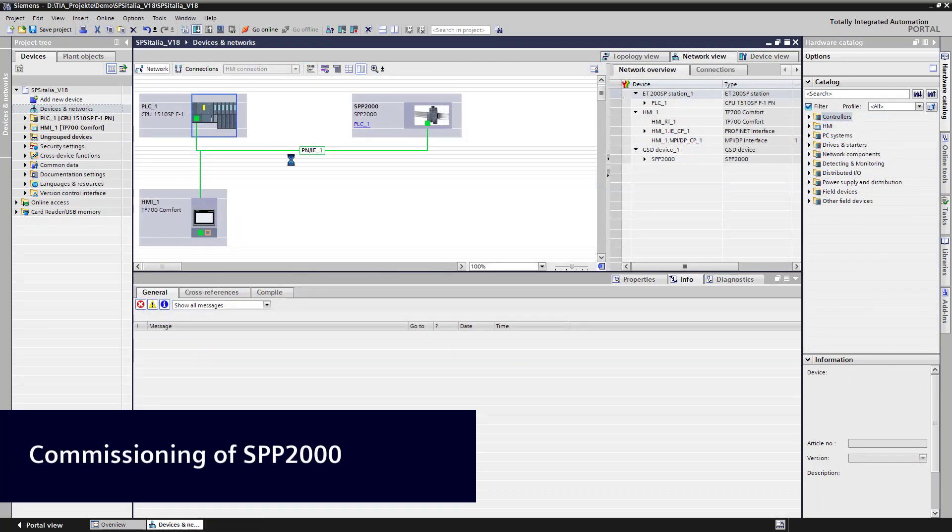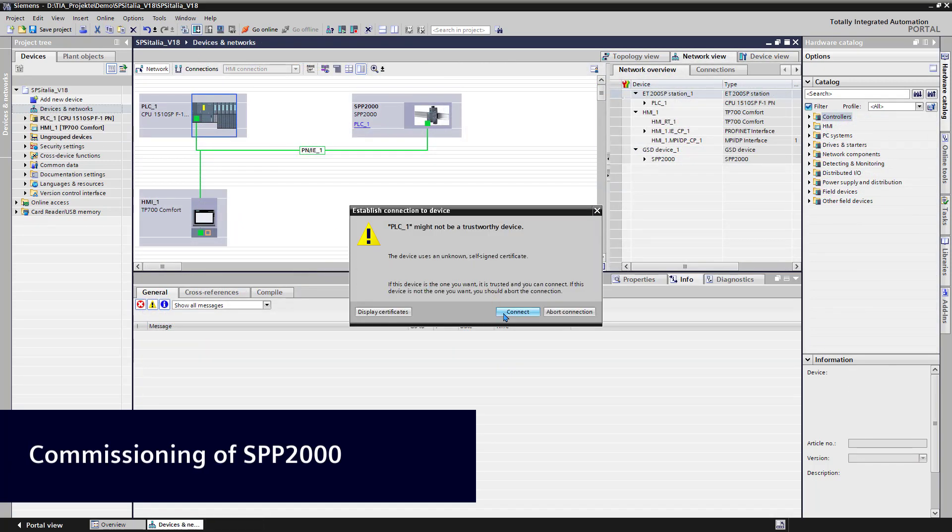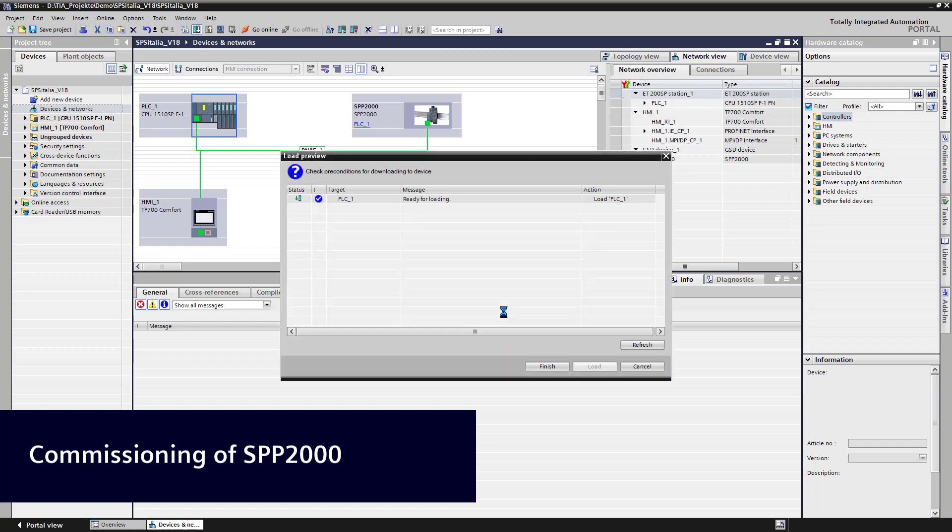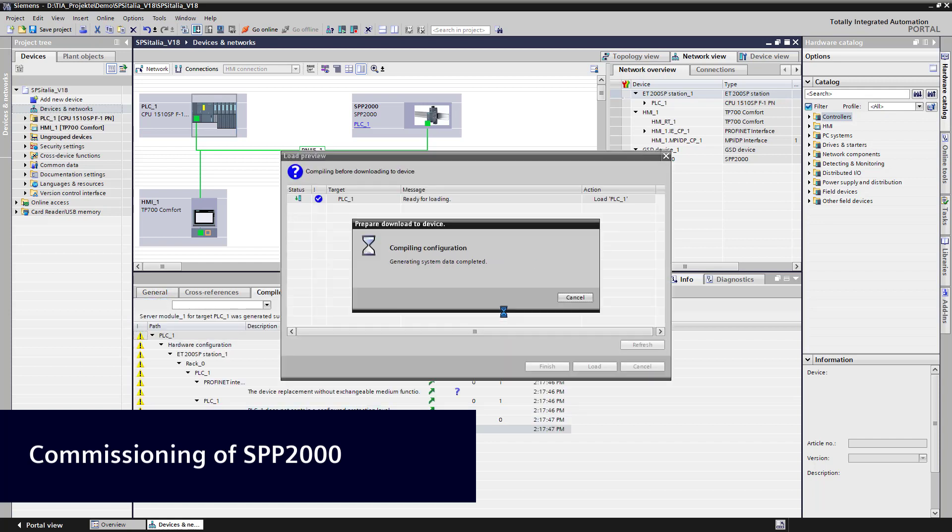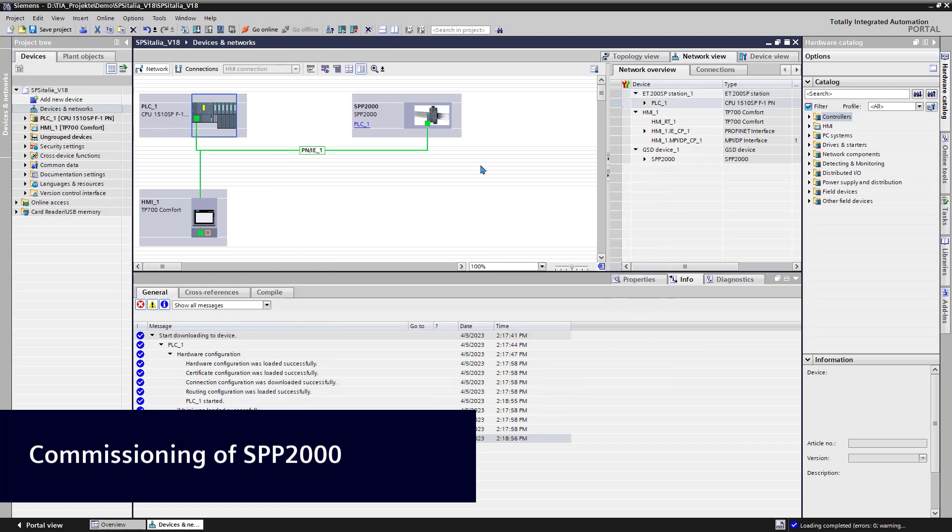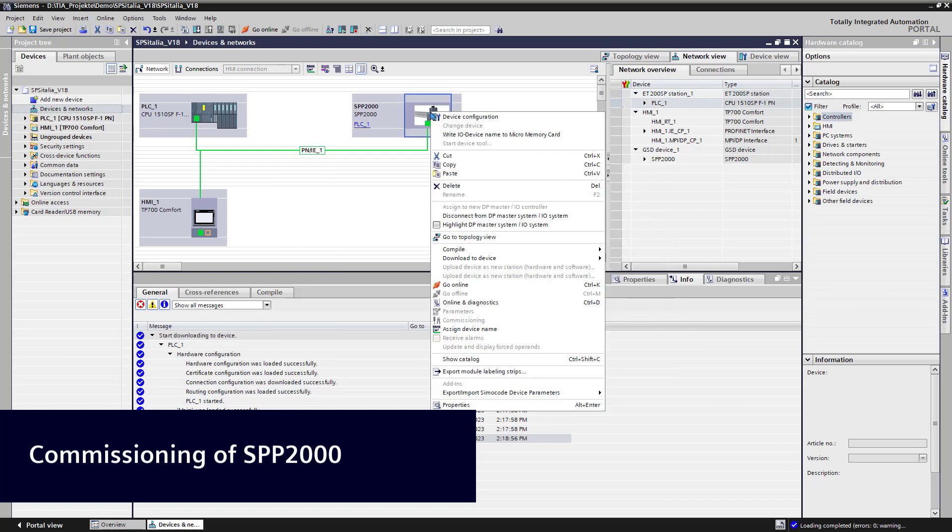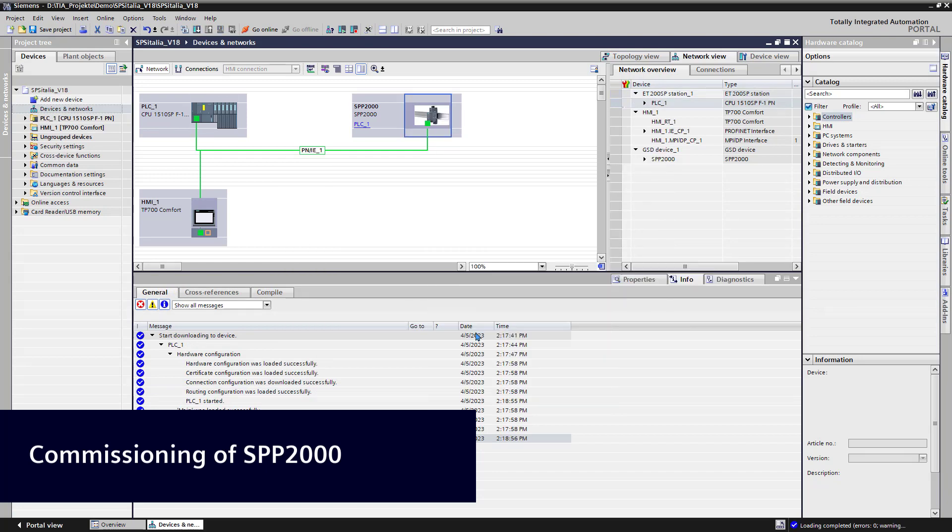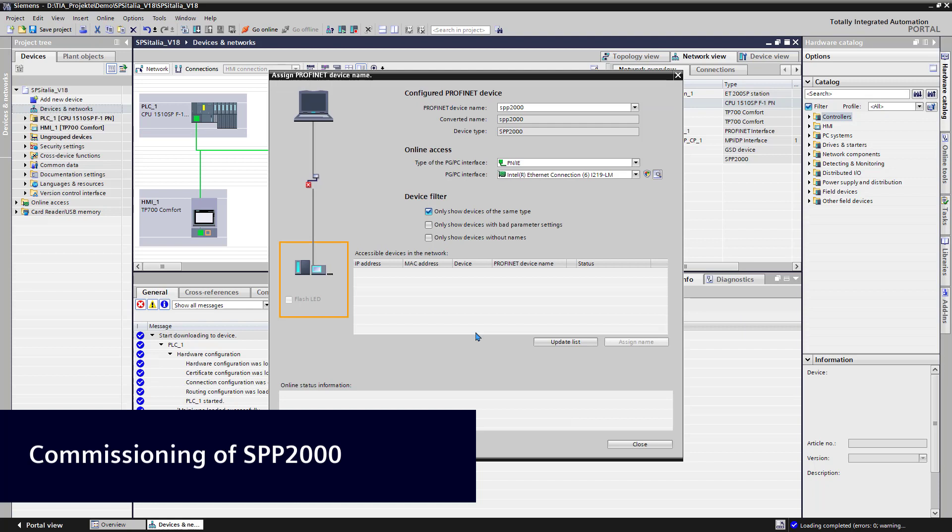For the commissioning, we have to set the right IP address to our PAC energy meter. We have to download the project to the PLC and we have to assign the Profinet device name to the SPP2000.